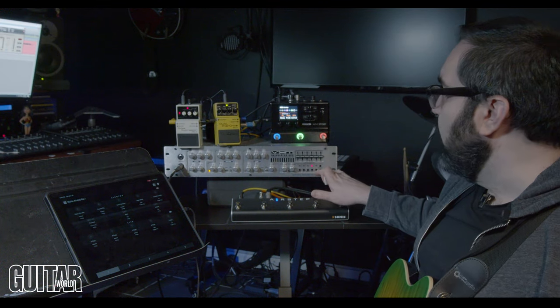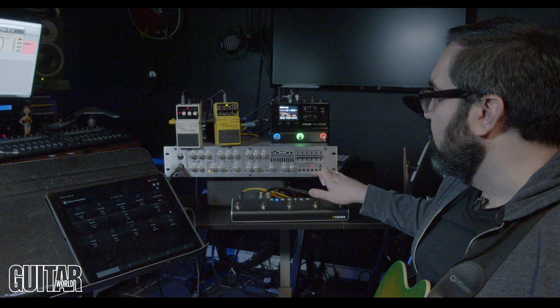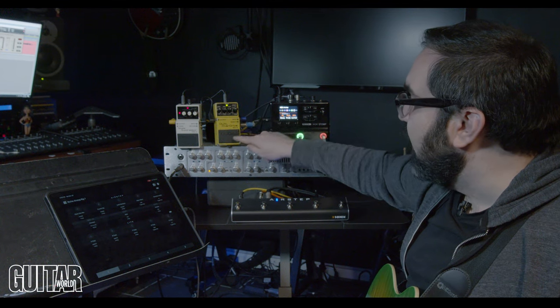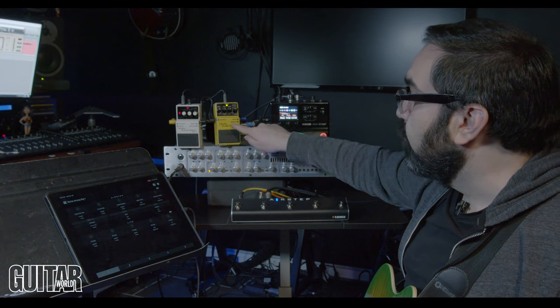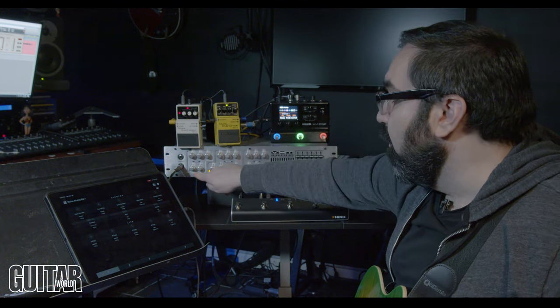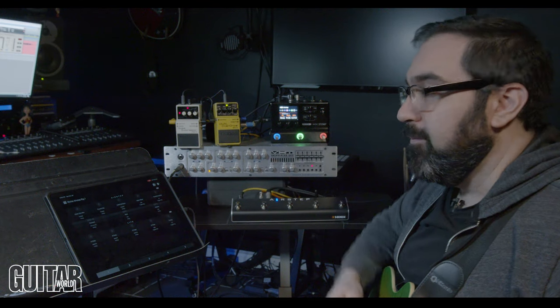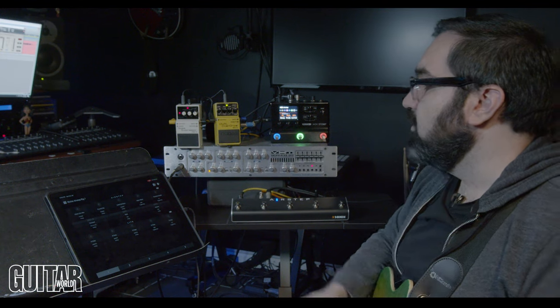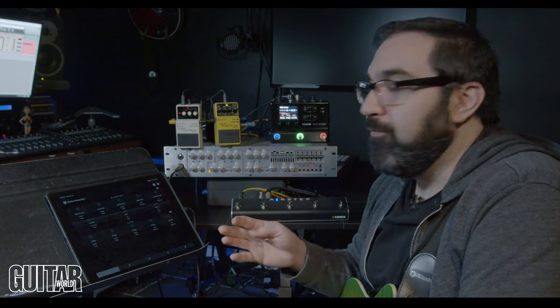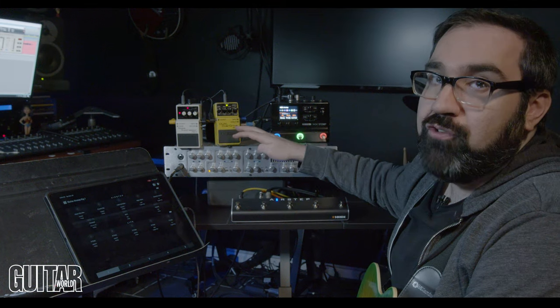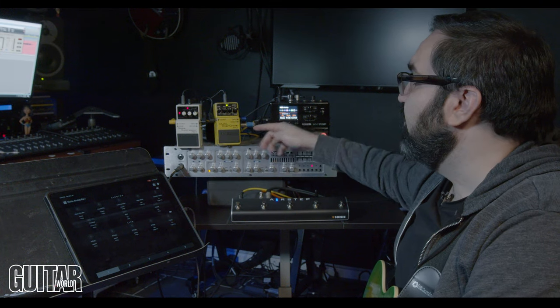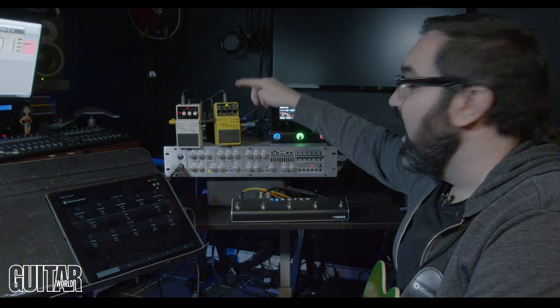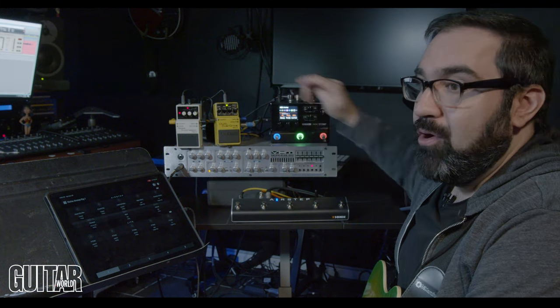So by turning on the effects loop now we're actually sending the guitar through this overdrive pedal before going into the amp. Now something I mentioned before is that this is a dual overdrive pedal. It means it has two modes. There's a green mode and a red mode.